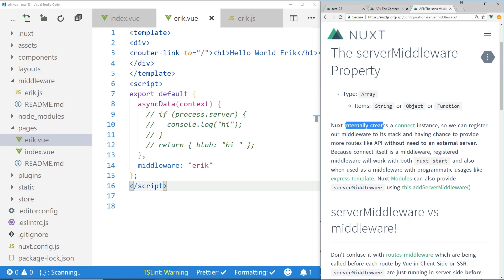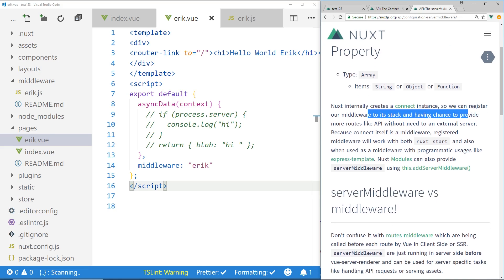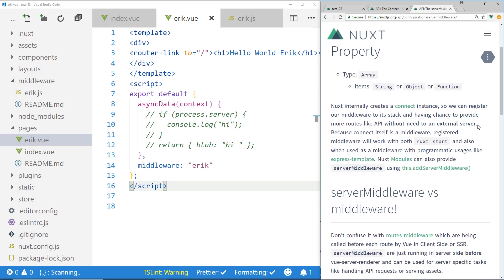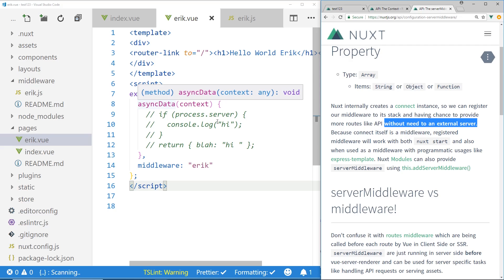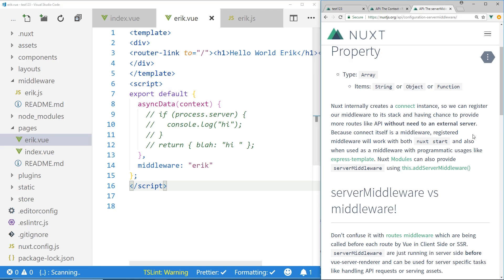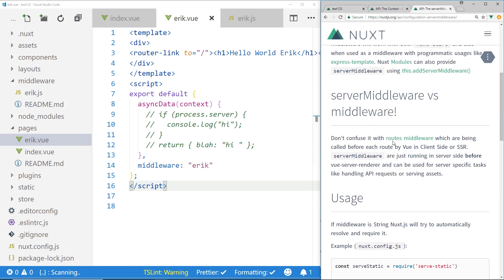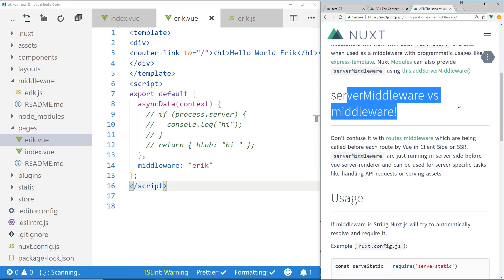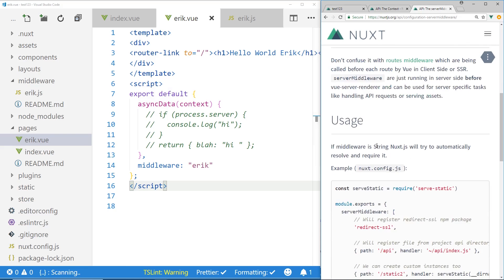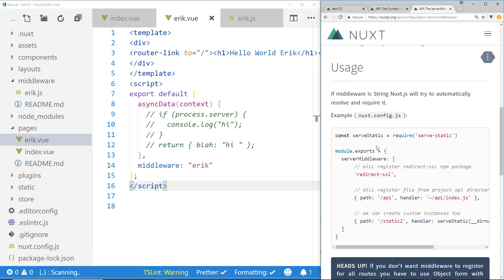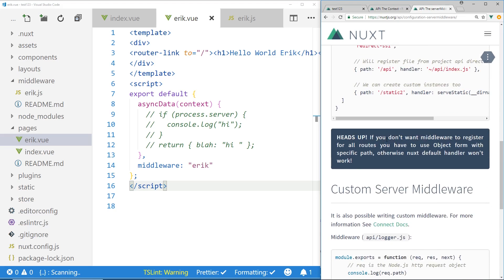So like it says here, Nuxt internally creates a connect instance so we can register our middleware to its stack and have changes to provide more routes like API without need to an external server. So this is the nice part, and this is what's in bold, without the need of an external server. So instead of having to create an additional Node.js server somewhere, why not just use the one inside Nuxt.js? It's there. And it says, obviously, don't get it confused with middleware.